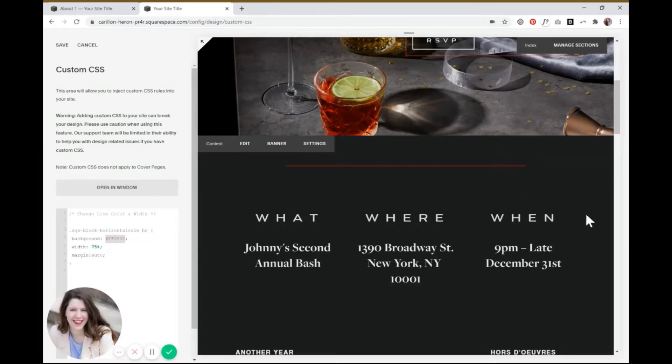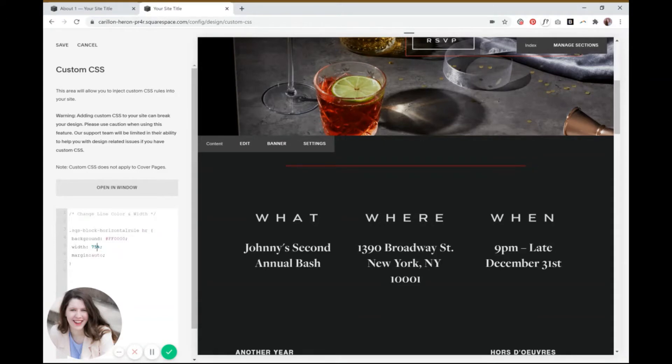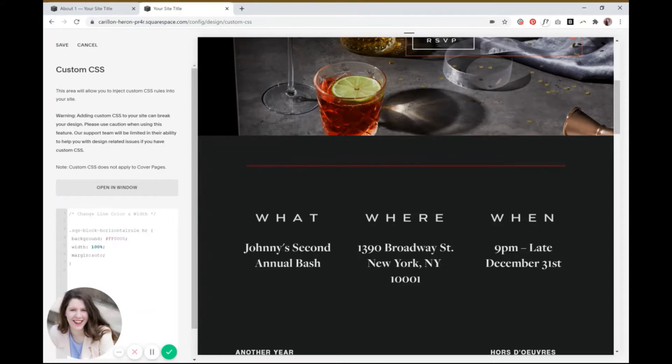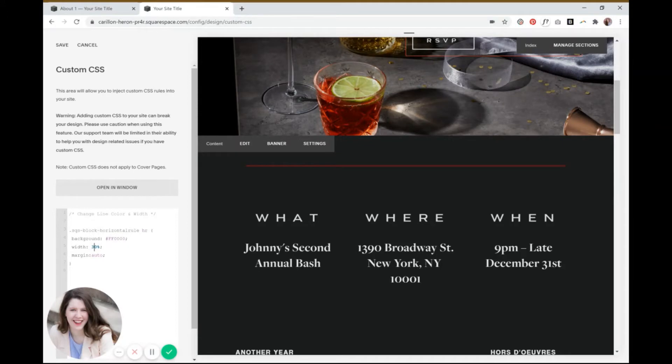So then if you want to change how long your line is without having to put a spacer block next to it every single time you put a line on the page, you can change this percentage right here. Right now it's set to 75%. I'll show you what 100% looks like just to remind you real quick. And if you wanted to make it just 30%, that would be cool too.